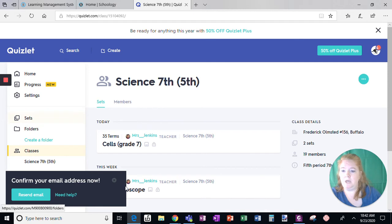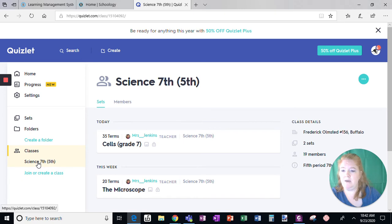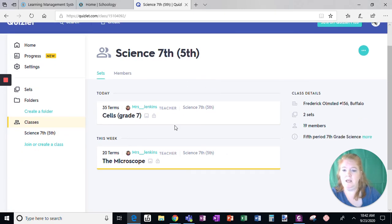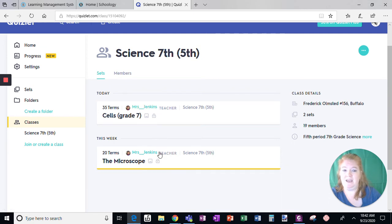Now if you look on the menu on the left, you can see under classes, I now have one listed. That's the one that is currently open here and I can complete the assignments that I have here.